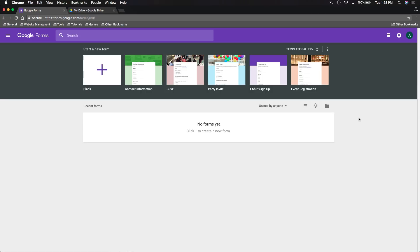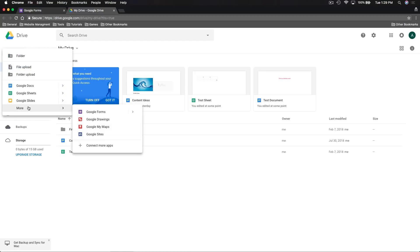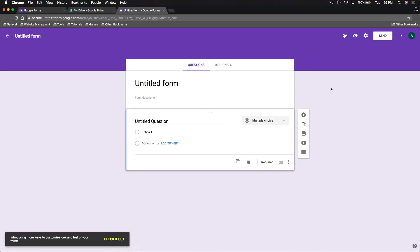To use Google Forms you need to have a Google account, then you can go to forms.google.com. From this page we can create new forms by starting with either a blank form or using one of the templates — you can see contact information, RSVP, and so forth. Google Forms are also connected to Google Drive, so you can create a new Google Form by going to the New dropdown, going to More, then Google Forms, and clicking to create a blank form.